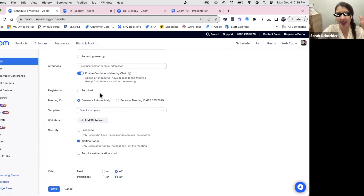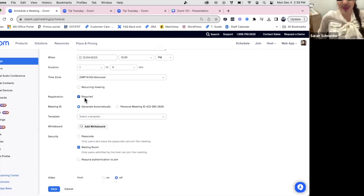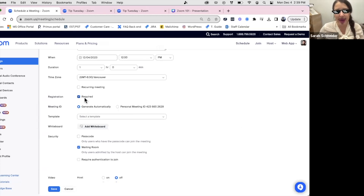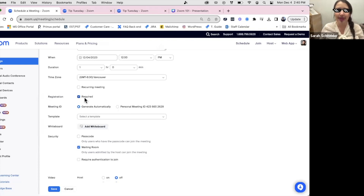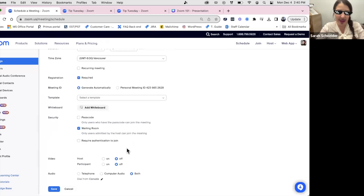Registration settings: if registration is not checked off, anyone can click the link and join without entering their info. I usually require registration — that's why when you clicked to join today, you entered your name and email. I like knowing who's on my sessions and having their follow-up information. It's also good for privacy and security. When they do register, it sends a calendar invite via email directly into their Outlook, which is an extra reminder in their best interest.